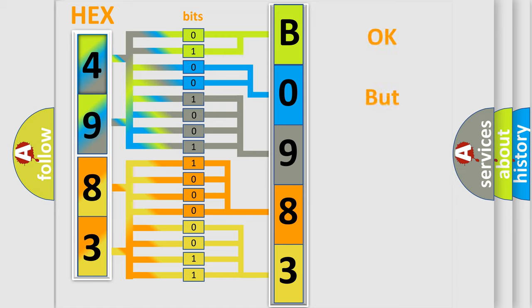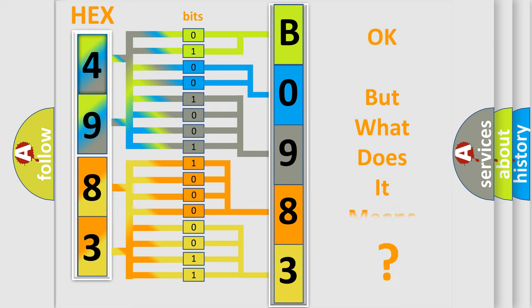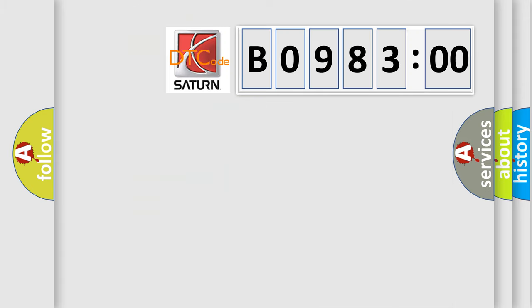We now know in what way the diagnostic tool translates the received information into a more comprehensible format. The number itself does not make sense to us if we cannot assign information about what it actually expresses. So, what does the diagnostic trouble code B098300 interpret specifically for Saturn car manufacturers?